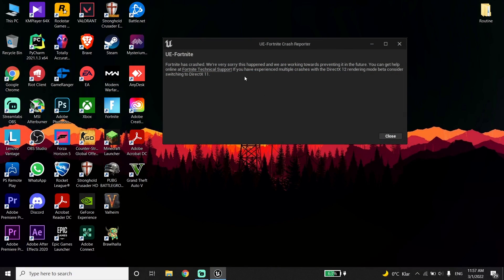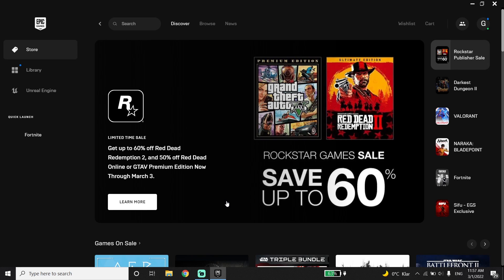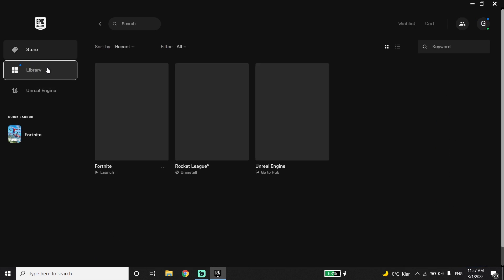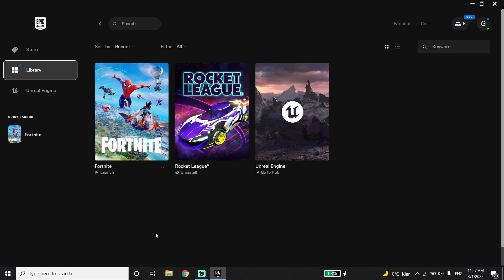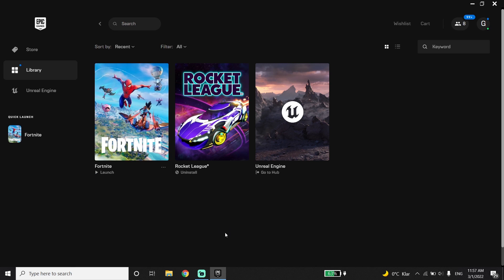To fix this issue, first open up the Epic Games Launcher and go to the Library. Click on the three dots next to Fortnite, then click Verify. Verifying your game files can sometimes fix the crashing issue.